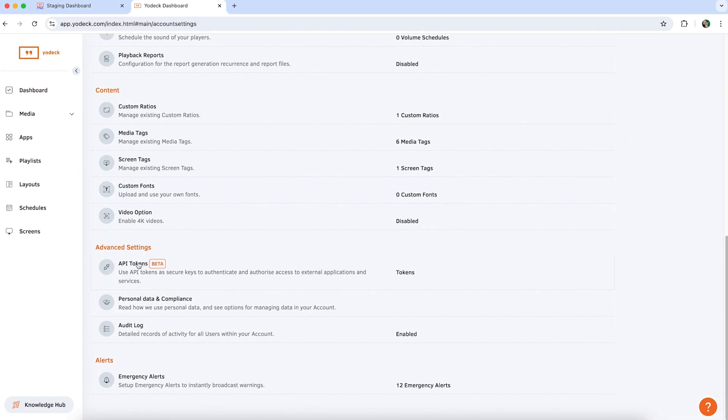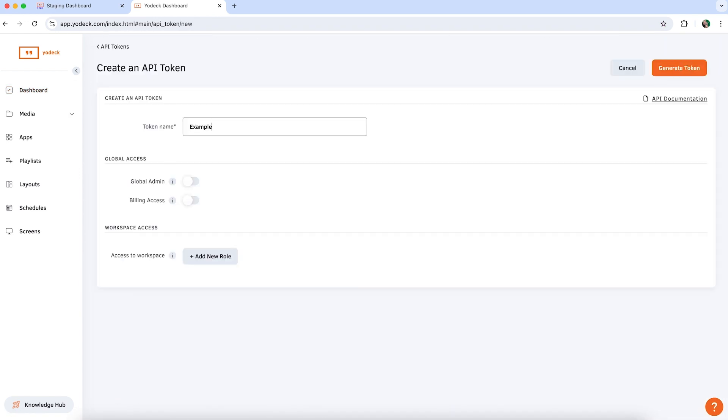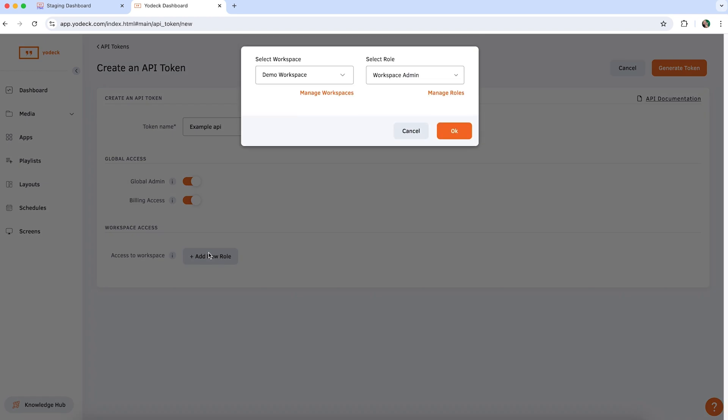Then select generate token and give it a name. Choose the role you want the token to have. The API token acts as a user, so it obtains a user role which will determine its permissions in Yodek.